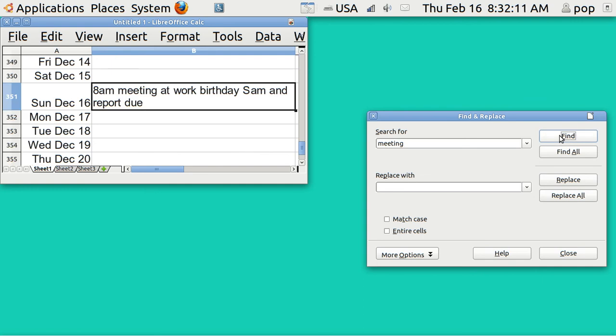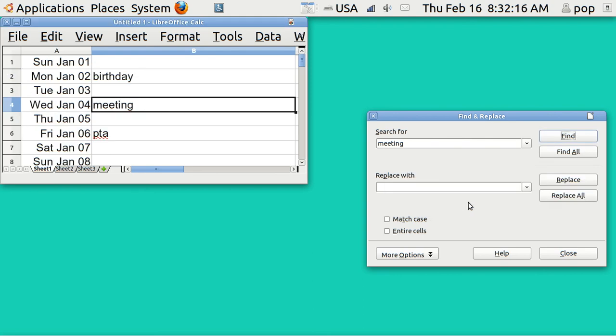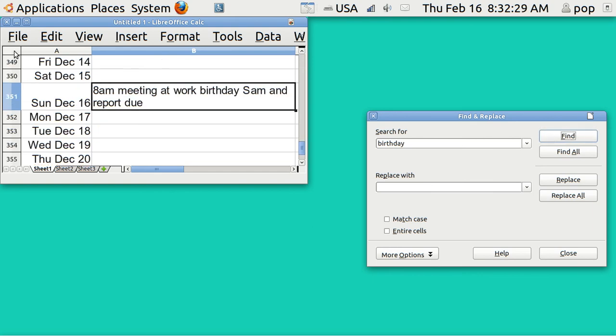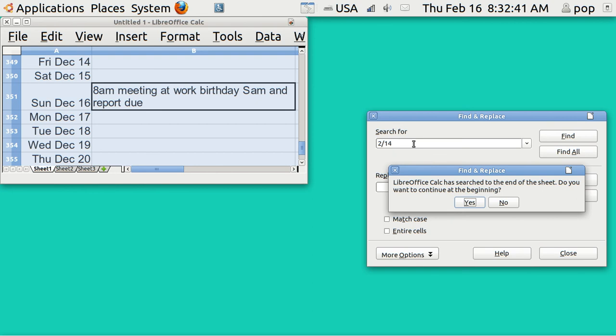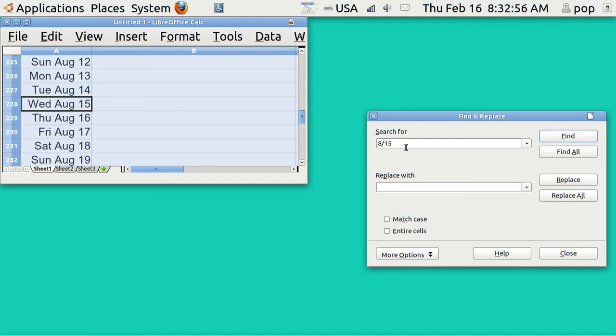When you are looking for something, you just go Control F and let's put in meeting and it'll find it. That's one meeting. Do we have another meeting? Yes, there's another meeting. Not only will it find text, but you can select the entire spreadsheet and it will find any date. So let's go to 2/14, Valentine's Day. And there we are.